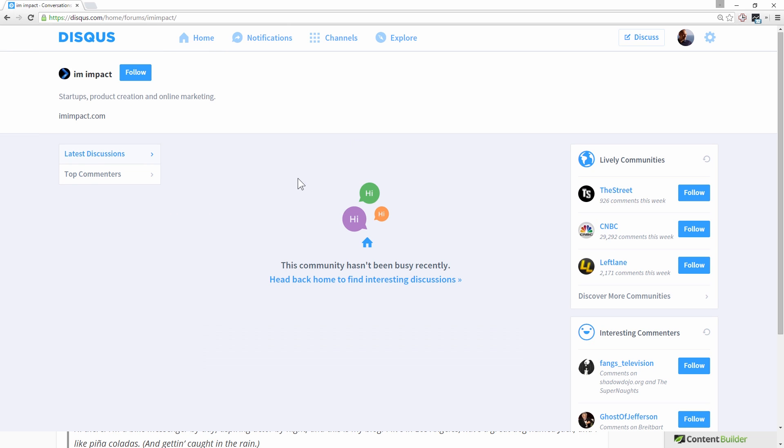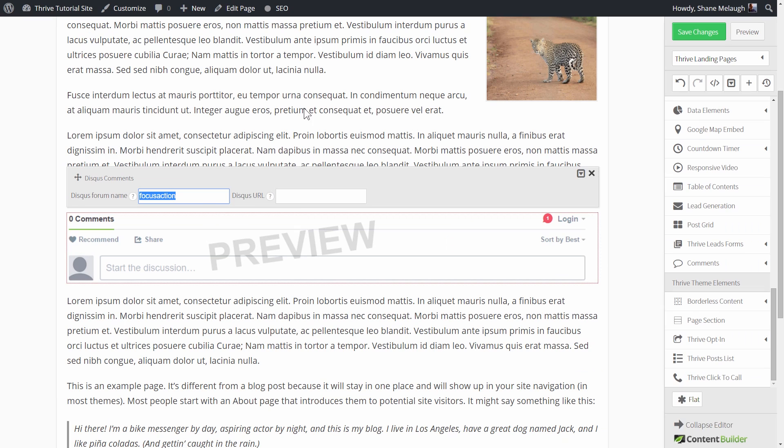And then you can look at the URL here again. So you'll have this URL structure like disqus.com forward slash home forward slash forums. And then this here between these two slashes. That's the name I'm going to copy and paste in here.